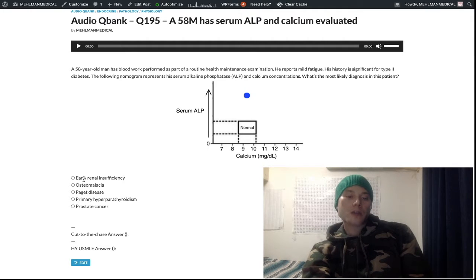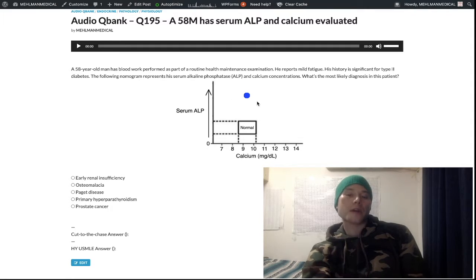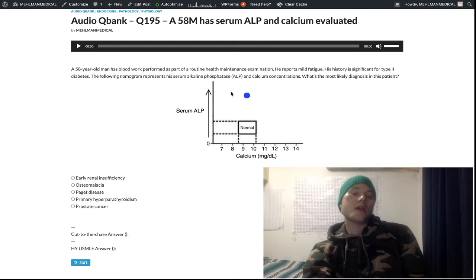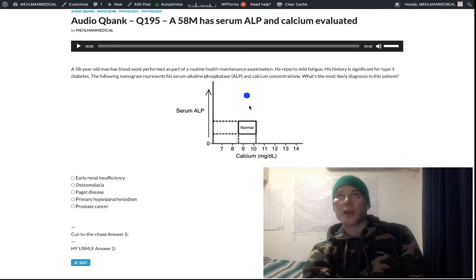Coming back to early renal insufficiency in a moment — the answer here is Paget disease. This is easy if you memorize the factoid: in Paget disease you have an isolated elevation in serum ALP. This is a very high-yield detail for USMLE. Students often incorrectly start by saying calcium is elevated — that's already the wrong answer.